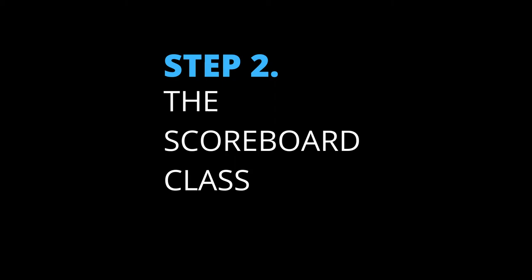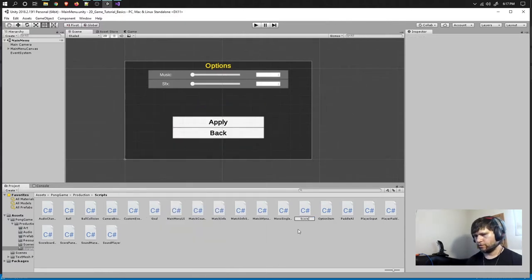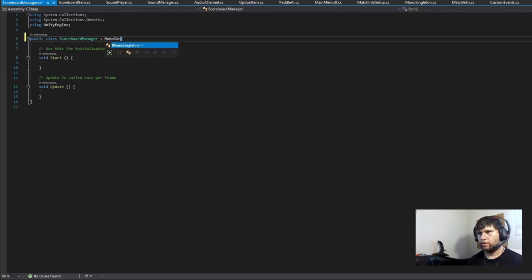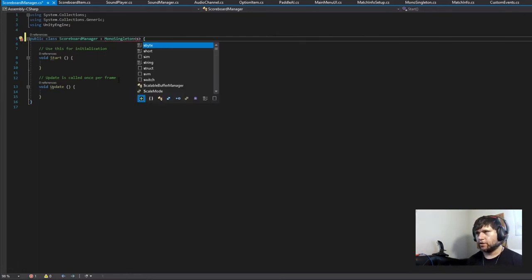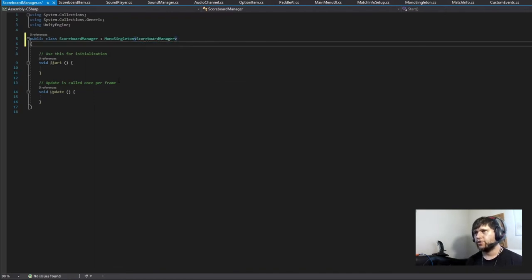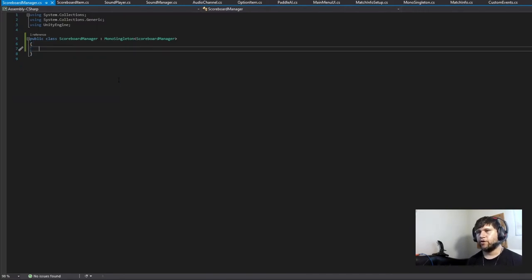Step number two: the scoreboard class. The next class we're going to be creating is the ScoreboardManager. This class is going to be a mono singleton, because we only want one instance of this class — we don't want multiple instances — and we want to be able to call it from anywhere.